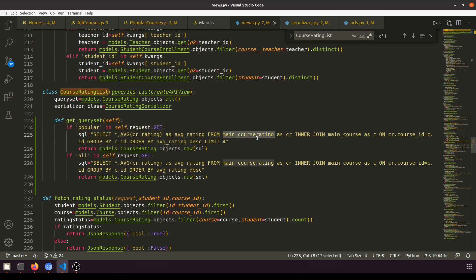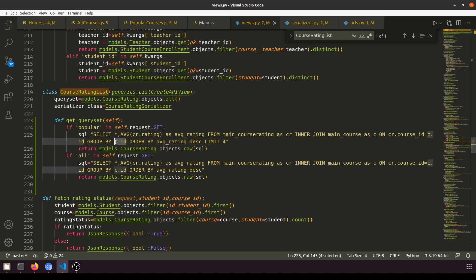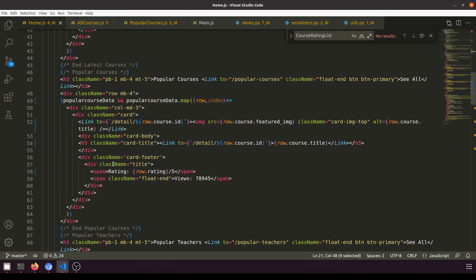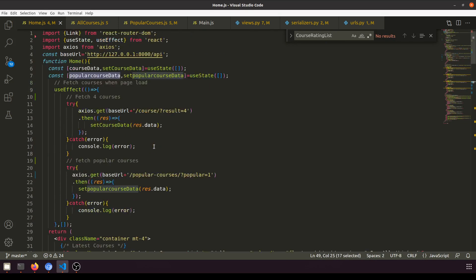We define SELECT *, average rating with an alias FROM the course rating table — which is the app name underscore model name — then INNER JOIN with the course table on the course ID, then ORDER BY average rating descending, LIMIT 4. The LIMIT 4 is for the home page because we're calling this from the home page, and GROUP BY course ID. The raw method fetches and returns the result.